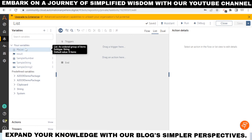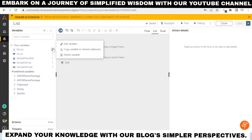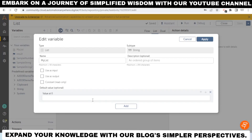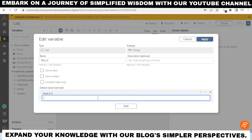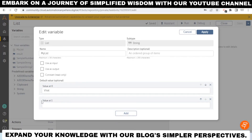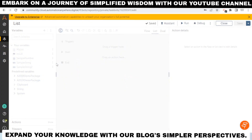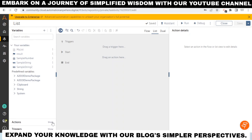Now we want to add items to the list. There are two ways to do this. The first is manually: in the Variables menu, select the list variable you want to add items to, then click the Add button and insert your values. The first value will be stored at index zero, the next at index one, and so on. You can add as many values as needed, then click Apply. Now there are three items in the list.